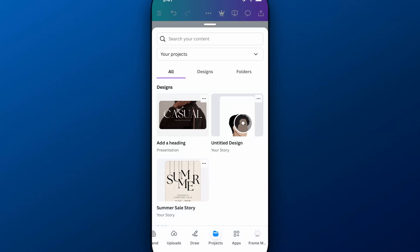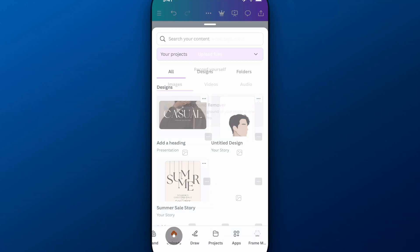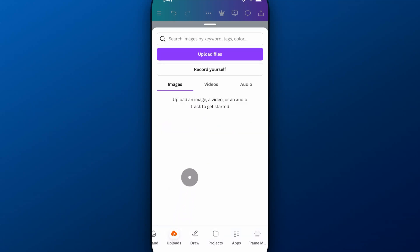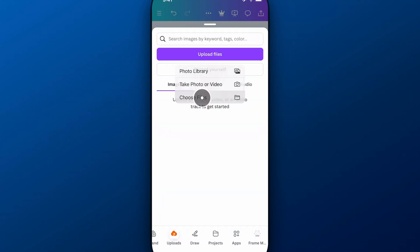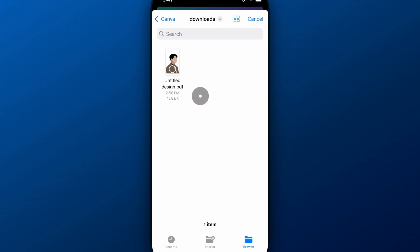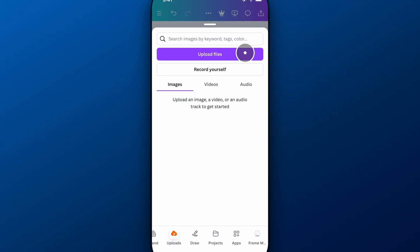If we want to, we can actually go to uploads and we can go to upload files and choose files. I can find that project right here in my downloads and then I can open that. You won't see it in here because it actually goes to projects.